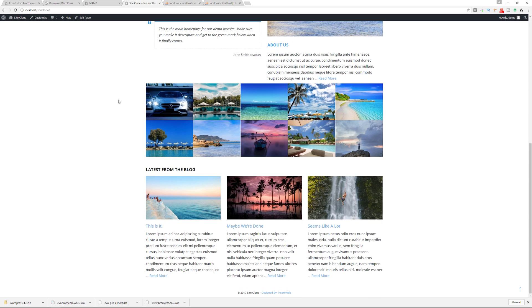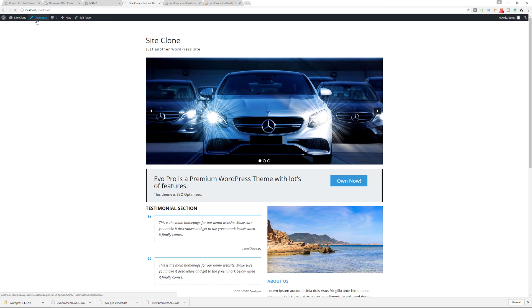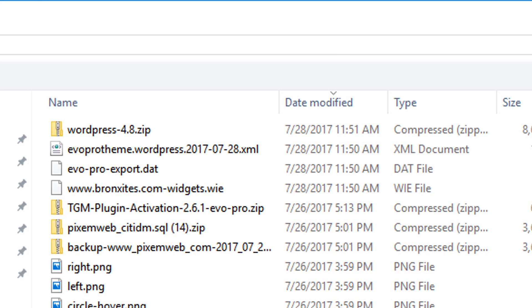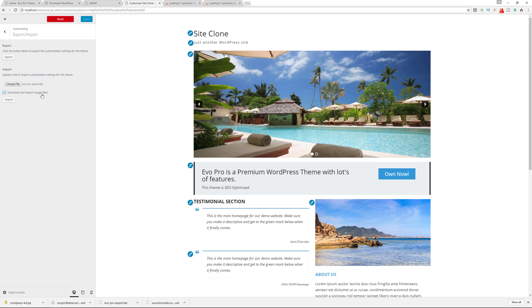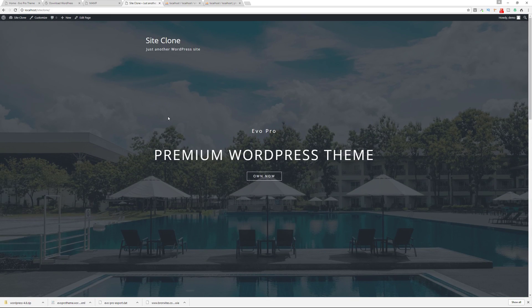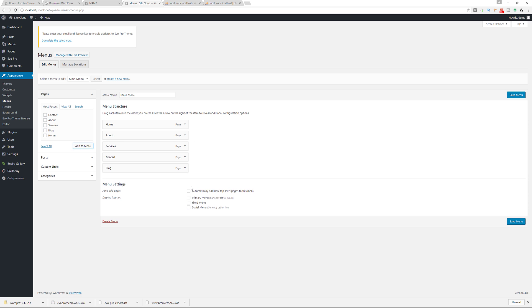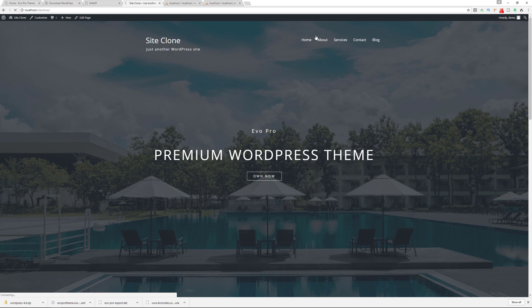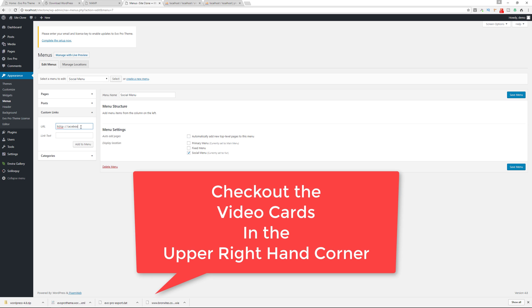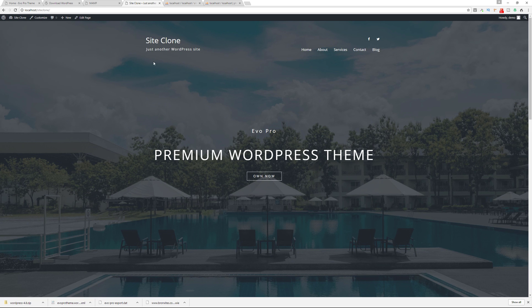We have almost everything done, but we still need to import the customizer options. Go to Appearance > Customize, then Export/Import. Choose a file, select that DAT file, open it, check Download and import image files, then click Import. Now our website is locally cloned on our computer just the way it looks on our production website. You'll just need to go to the Menu section and set up your menus — including the social menu.